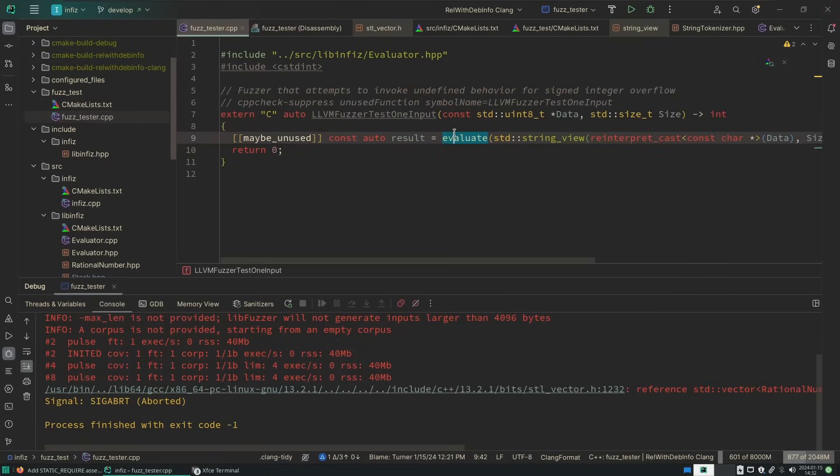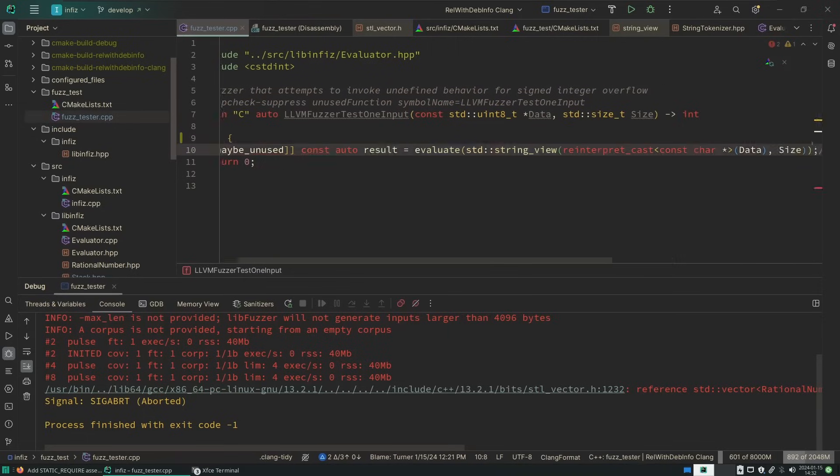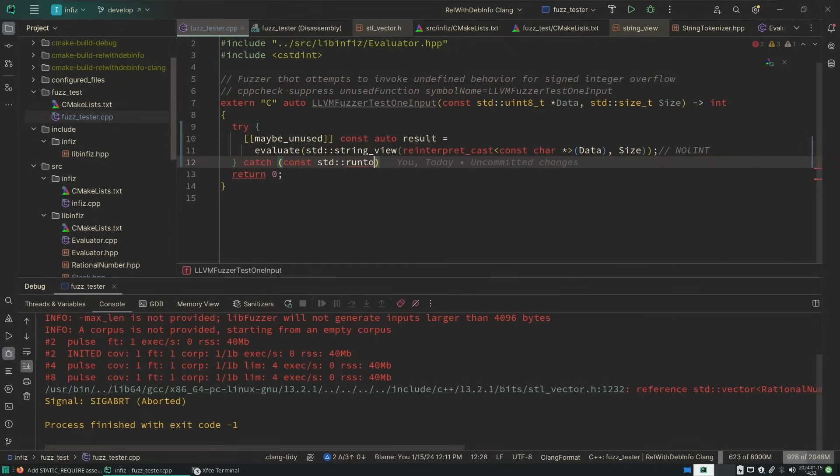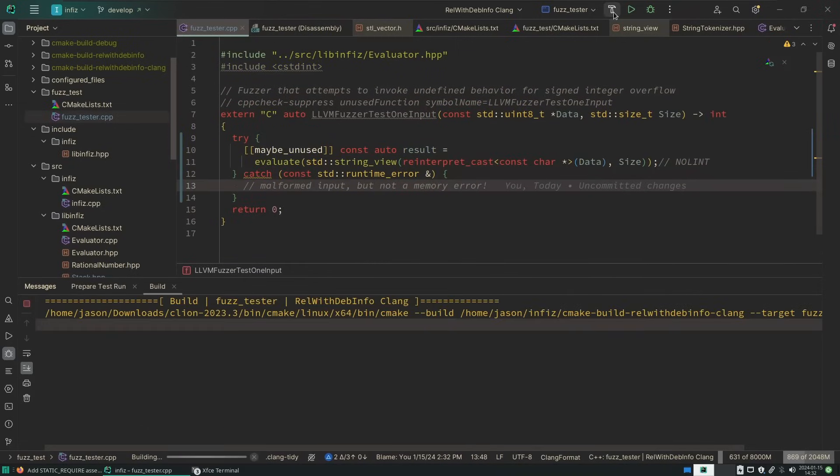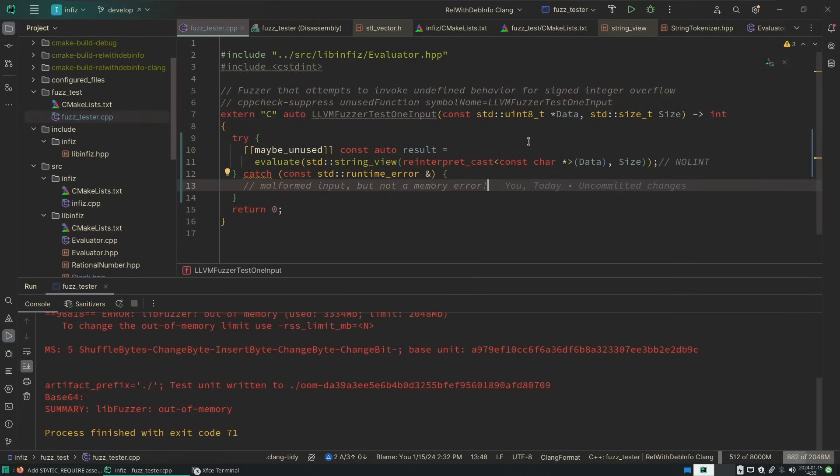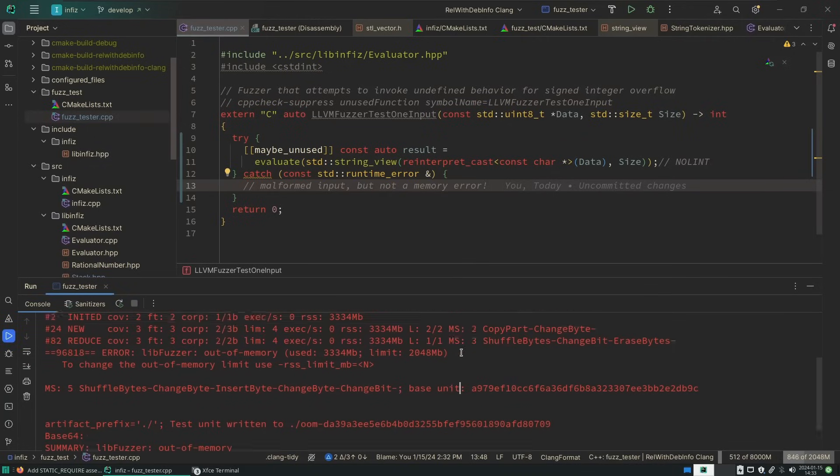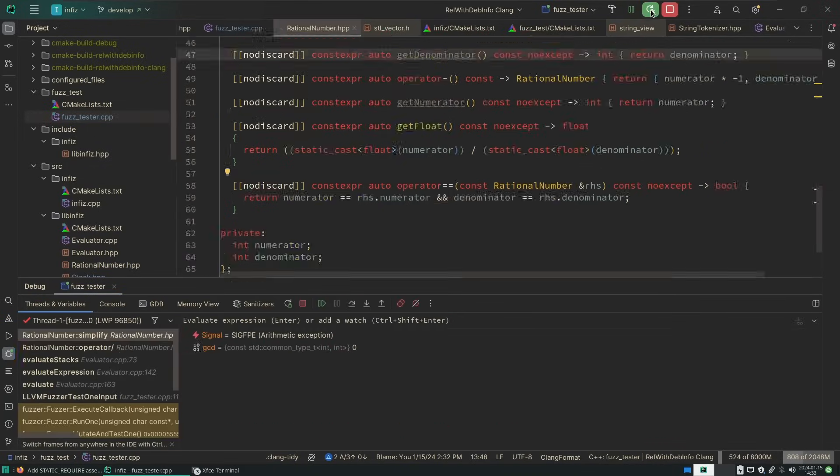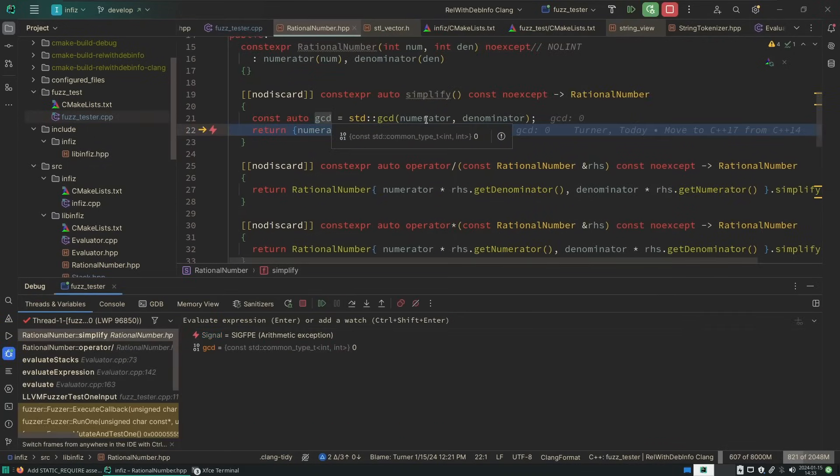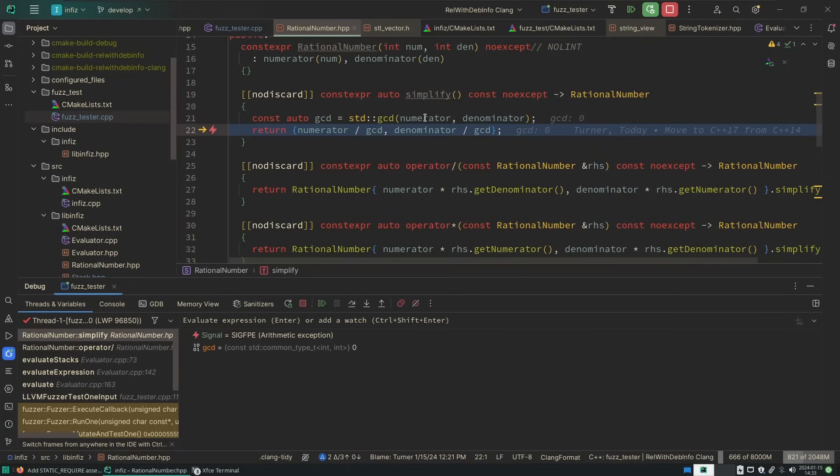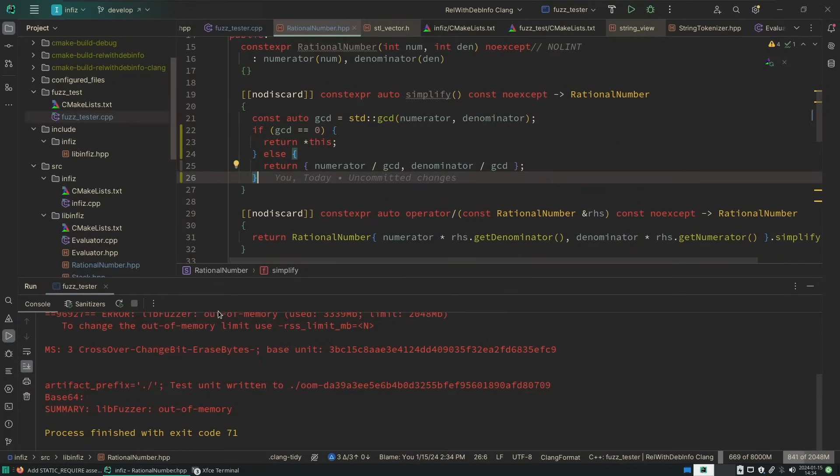Now on our fuzz tester we'll put a try catch around this, and we can at least get a nominal test running here. We should be able to build and run our fuzz tester now. Out of memory error. That's interesting. The greatest common denominator is zero. Let's see what artifact caused this out of memory error.